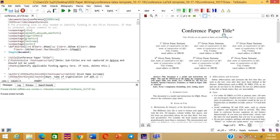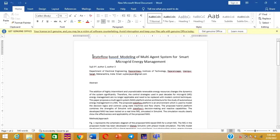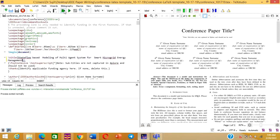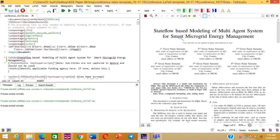Now we will see how to edit this format. In the LaTeX file you can see the command \title{Conference Paper Title}. Let me take my actual conference paper title, copy it, and paste it in here. Now let us run this and see what appears in the output PDF. You can see the title of the article is now modified accordingly.